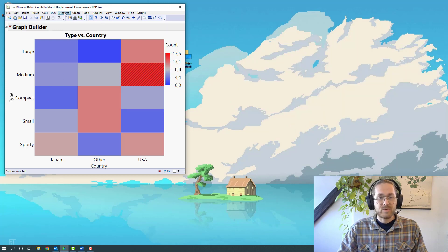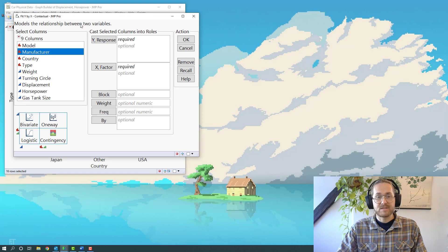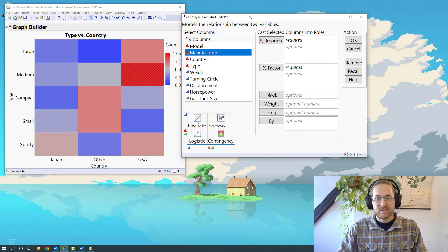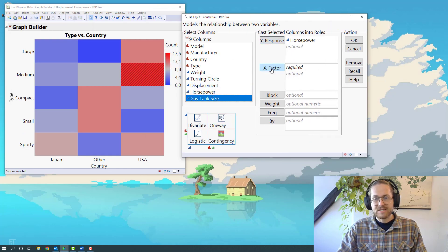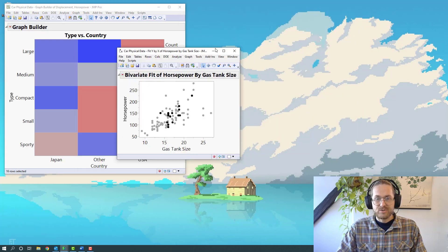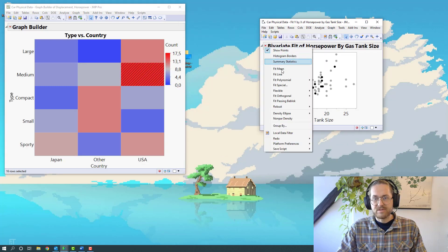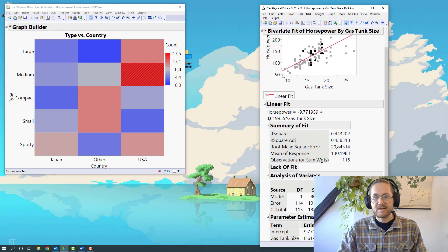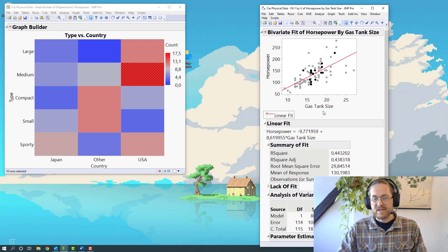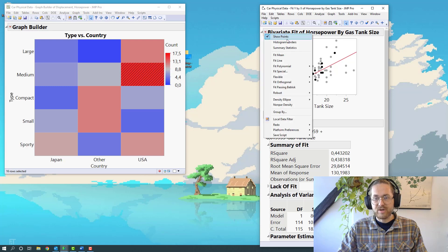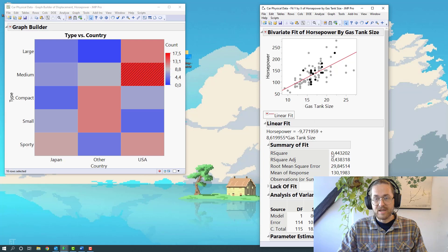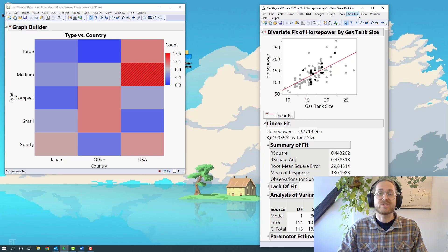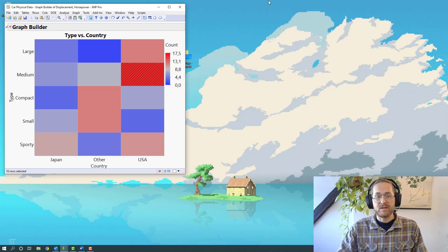But what I want to do is go to analyze and make a fit Y by X. I'm going to fit horsepower by gas tank size and say OK. And to that, I want to fit a line. So I go to the triangle fit line. Now I have a line as a function of horsepower and gas tank size.